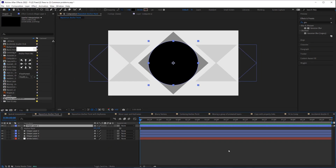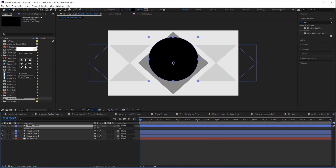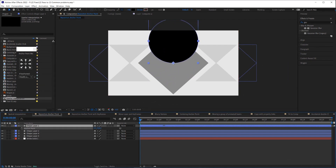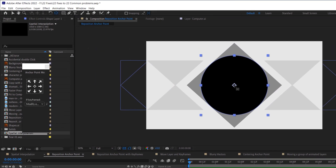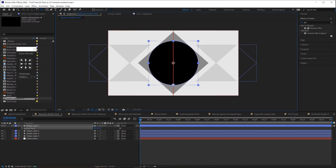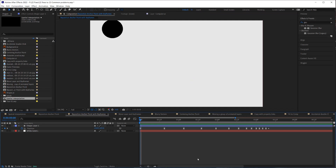What if you want to move your anchor point to the bottom? You could adjust it in the anchor point property, but then you'd have to reposition your layer. That's where the pan behind tool comes in handy — with it you can move the anchor point without moving the position of your layer.